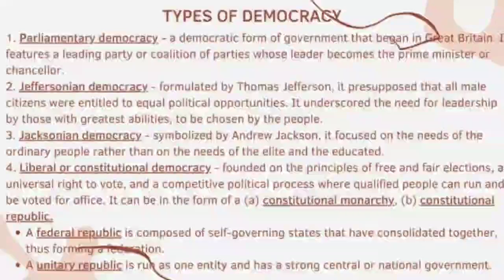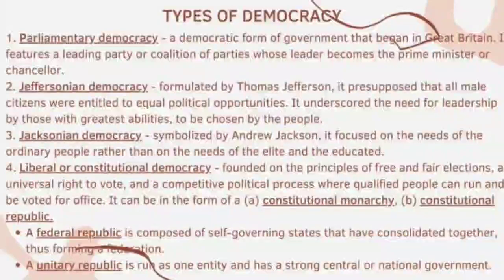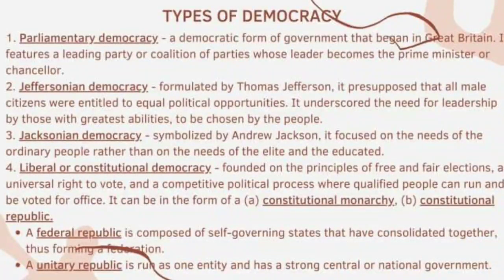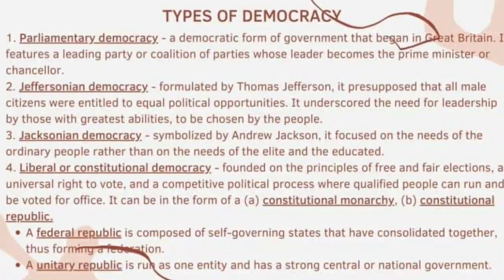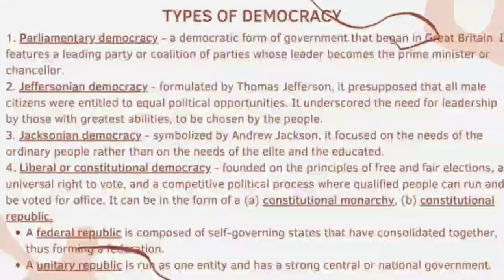Jeffersonian democracy, formulated by Thomas Jefferson, presupposed that all male citizens were entitled to equal political opportunities. It underscored the need for leadership by those with the greatest abilities, chosen by the people.